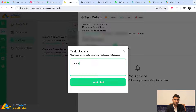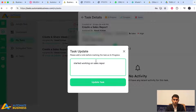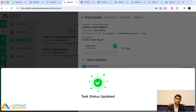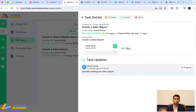As the doer, the teammate can click 'In Progress' and leave a comment about their progress — for example, 'Started working on sales report.' When the boss opens the task, they can also see this comment and progress update.